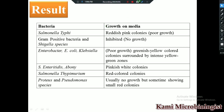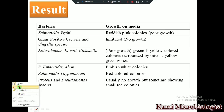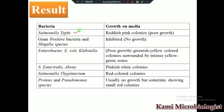Regarding results: Salmonella typhi shows very poor growth with reddish-pink colonies. Gram-positive bacteria and Shigella show no growth. Enterobacter, E. coli, and Klebsiella show poor growth with greenish-yellow colored colonies surrounded by an intense yellow zone. Salmonella enteritidis and Salmonella abony show pinkish-white colonies. Salmonella typhimurium shows colorful colonies, and Pseudomonas shows small red colonies.